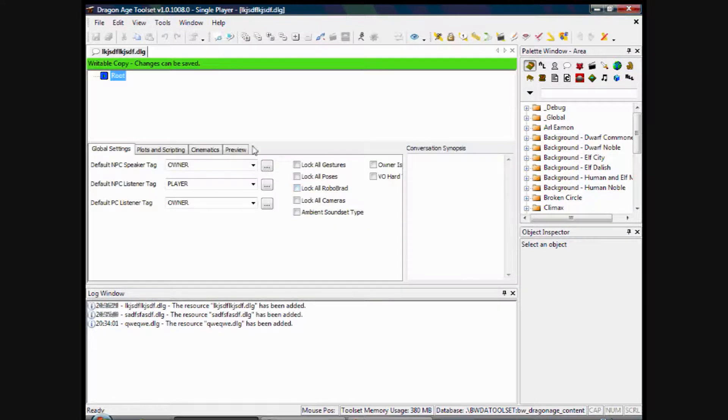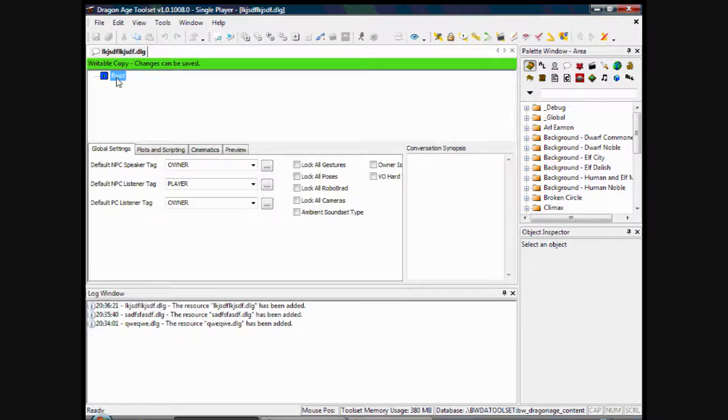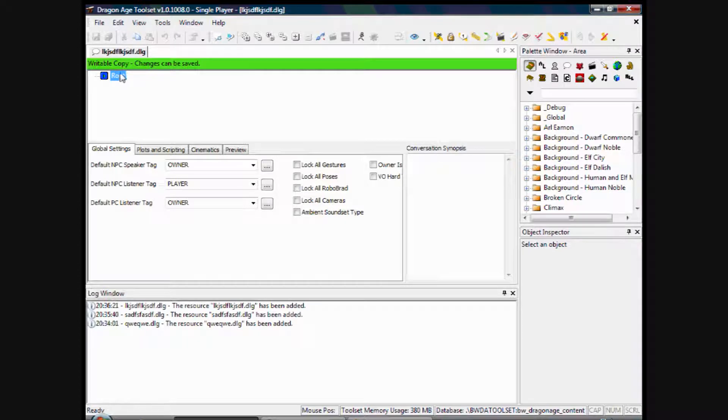And it comes up here with the dialog. That's where the lines will be put. Down here, that's the speaker tag which basically just appears there so you can identify it.